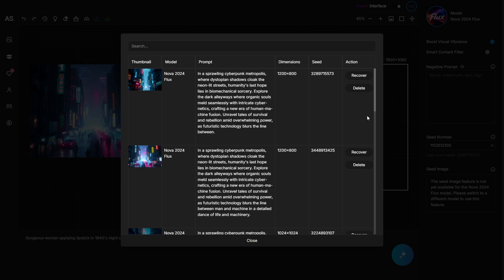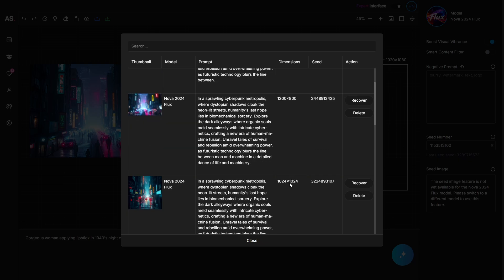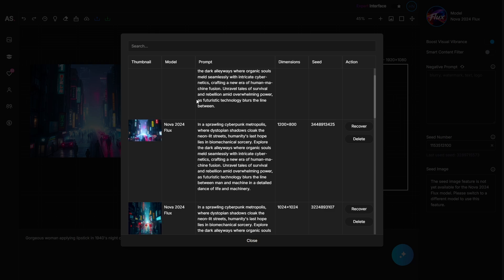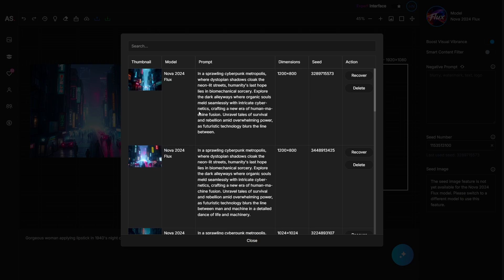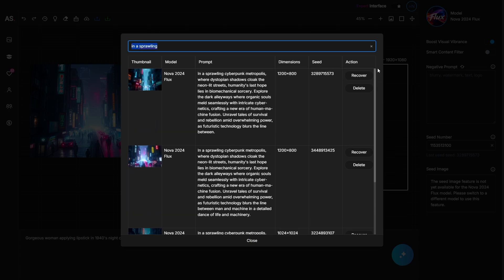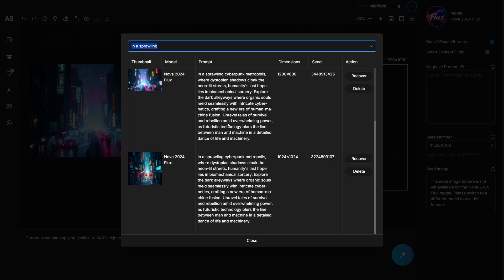You can delete images you don't need from history by clicking delete. You can also view all data such as prompt, dimensions, seed, thumbnail, and the model used. If you have thousands of images, you can use the search bar to find images by keyword — entering a search term shows all images that have that keyword in the prompt.